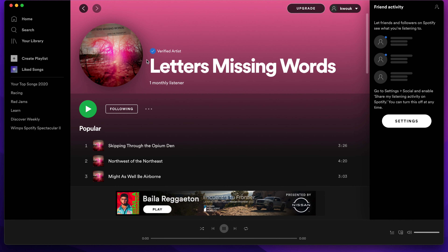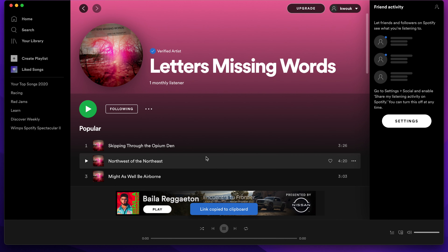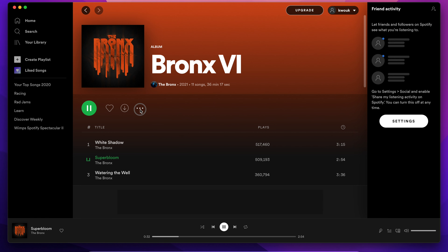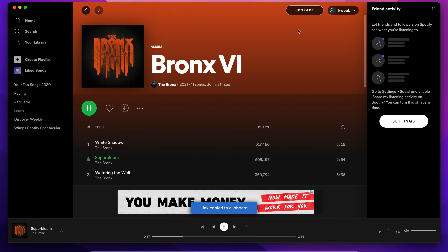To share an artist instead, click the three dots next to the follow button on the artist page, then go to the share menu and click copy link to artist. To share an album, go to the album page and click the three dots next to the like and download buttons, go to share, then click copy Spotify URL.